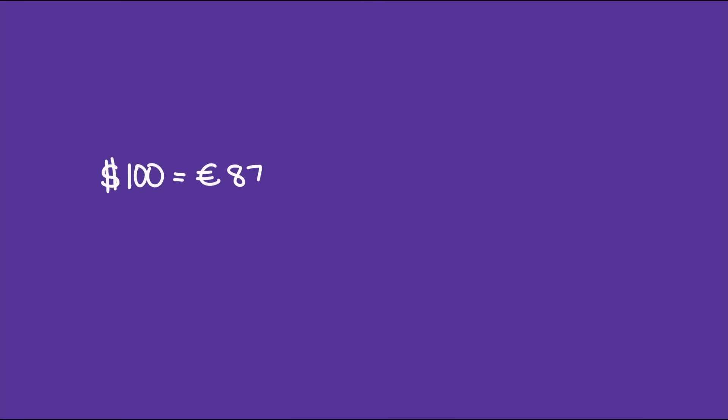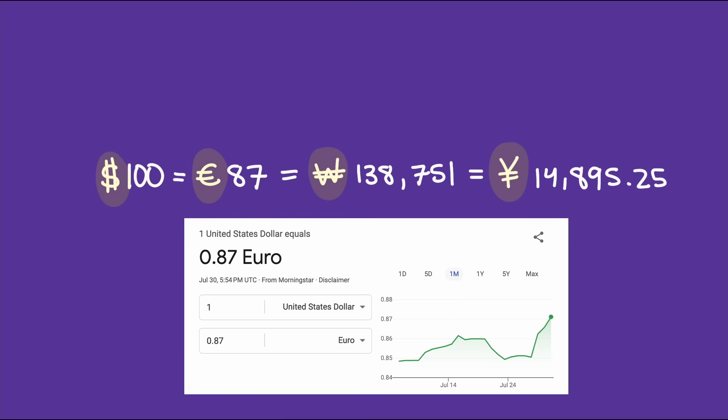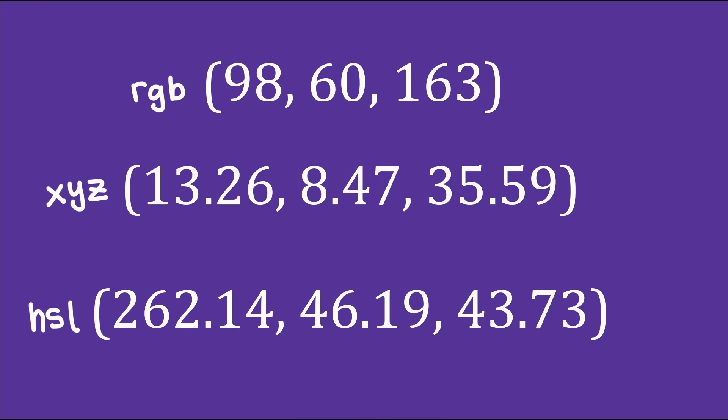It's like saying 100 is also 87 euros, which is also 138,751 won, or 14,895.25 yen. Each number represents the same value, just in a different unit. Currency conversions are straightforward. You just multiply by an exchange rate. But when dealing with vectors, which have packets of multiple values, changing units is more involved.